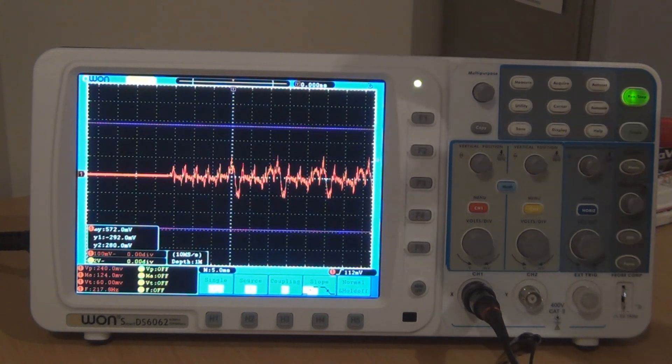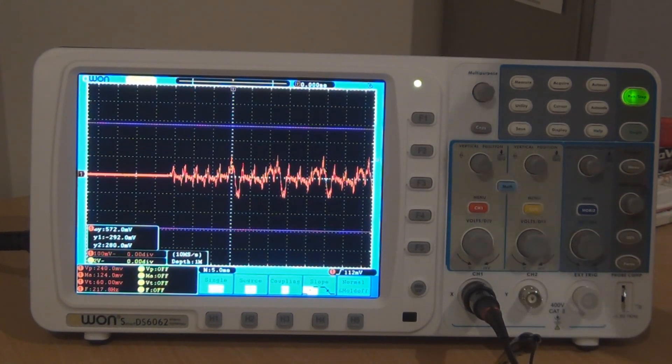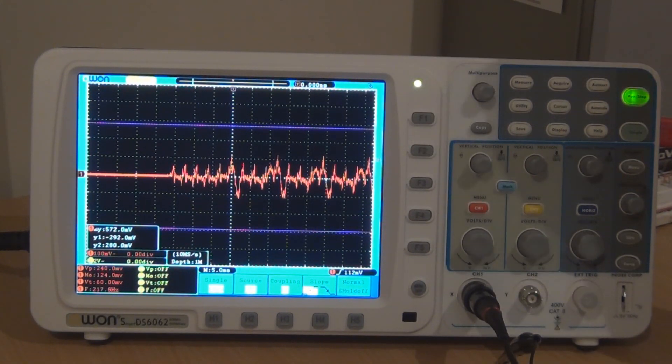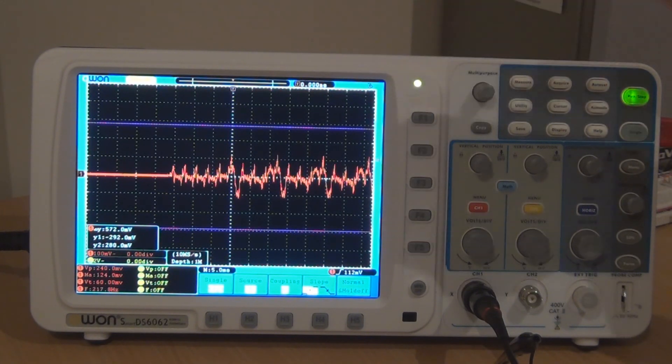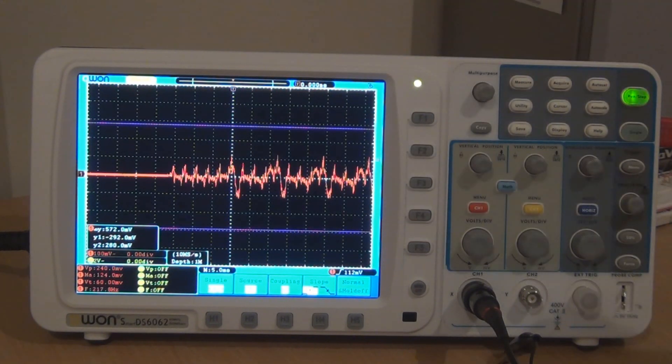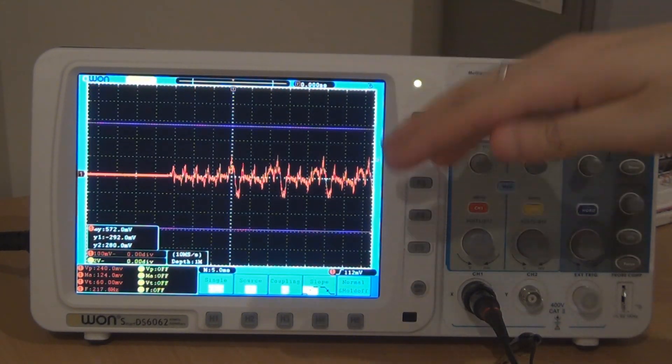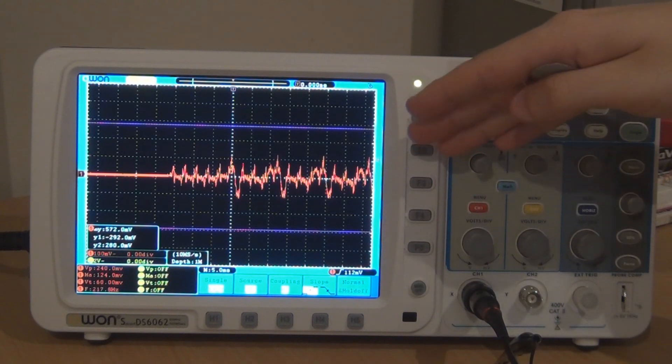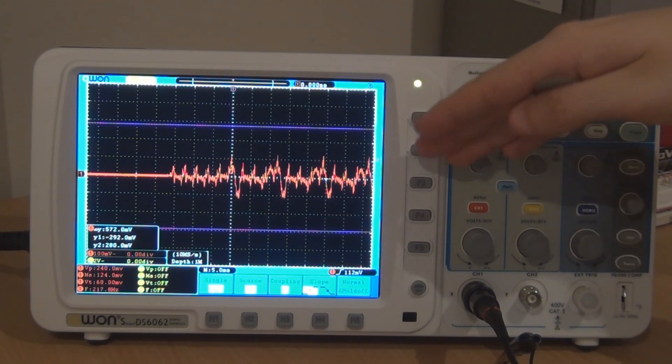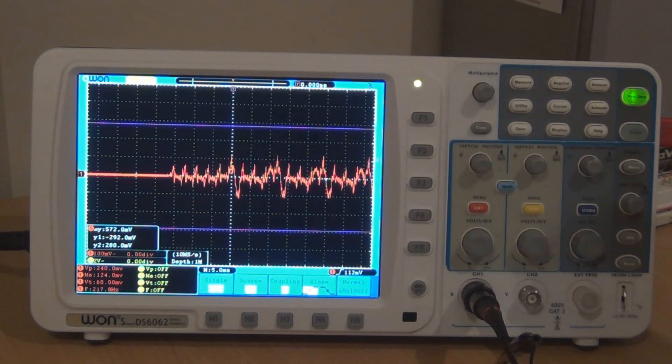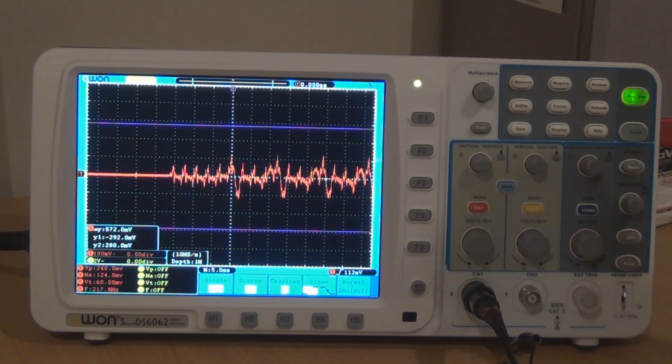So this is all just sort of, not basic information, but it's pretty obvious sort of stuff. But I just still found that pretty interesting to see how the oscilloscope can actually capture the signal so clearly.